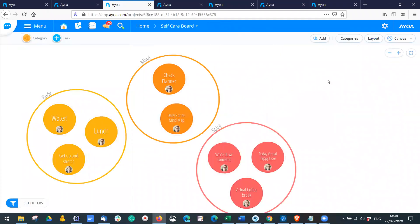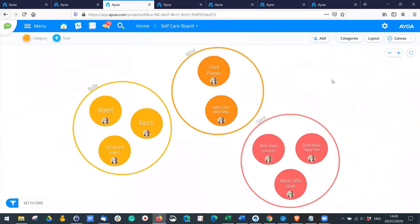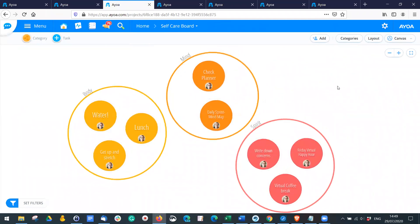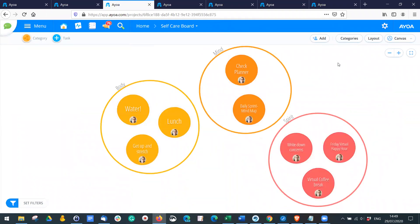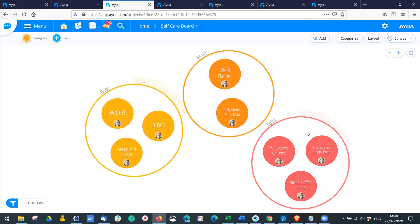I've created an example of a self-care board to show how you might implement this. It's very simple — I've created three categories: Body, Mind, and Spirit. In each, I've added a few everyday tasks to make sure I'm looking after myself, and we can do extra little things to make this easier.